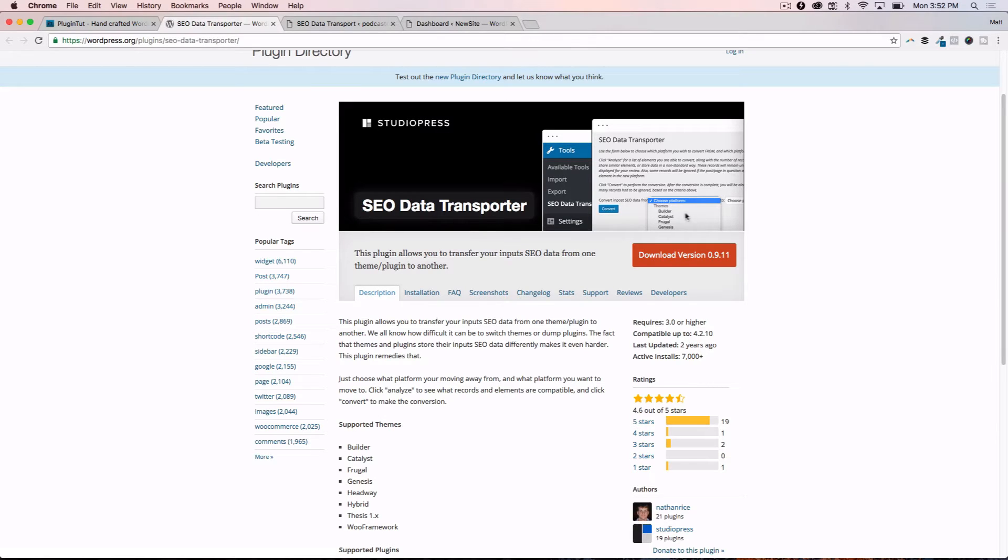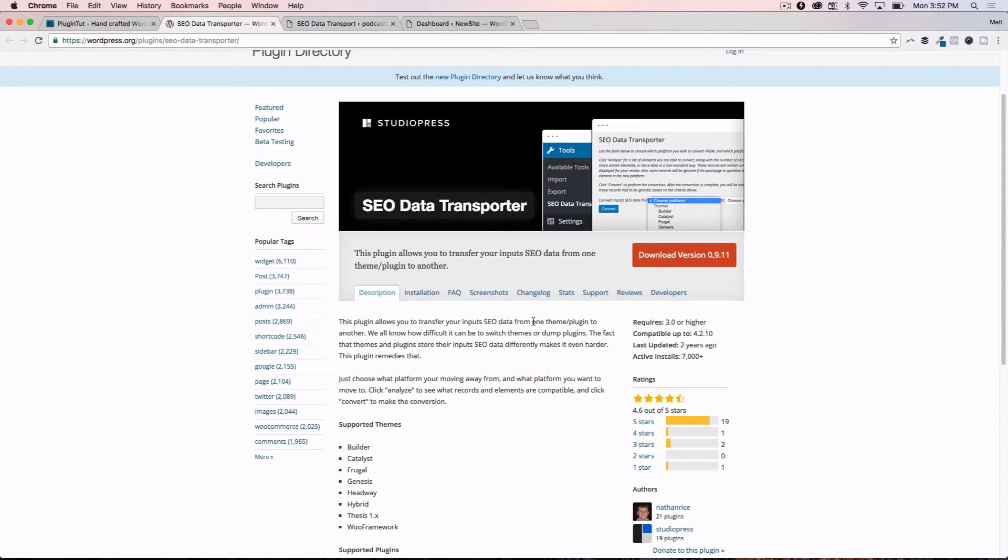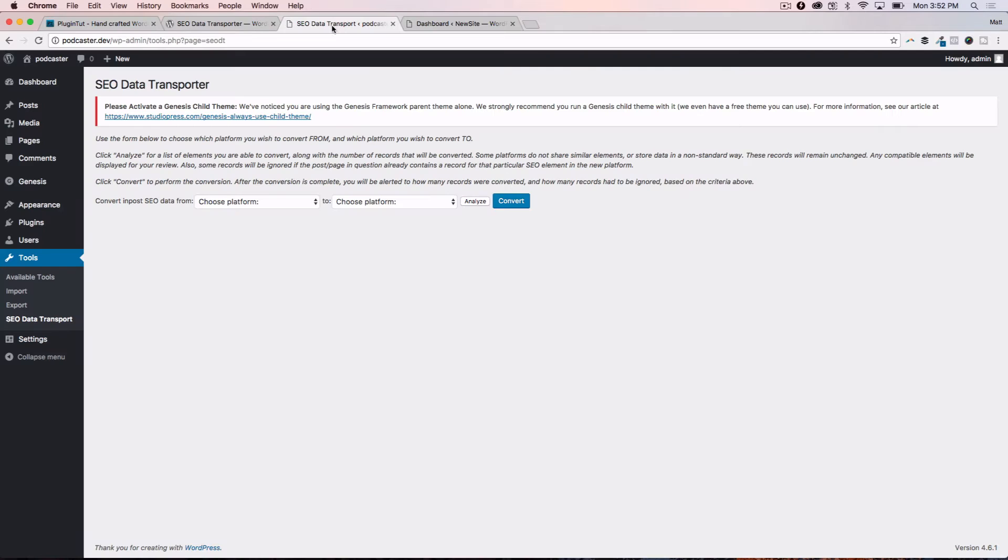You can just go to wordpress.org/plugins/seo-data-transporter, or just search for SEO Data Transporter. It's built by the team at StudioPress, so you know that there is a pretty good team behind it. It hasn't been updated for two years, but perhaps it's still doing what it's supposed to do without any updates needed.